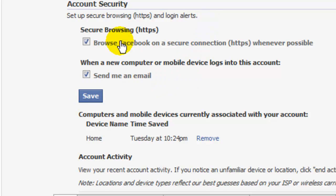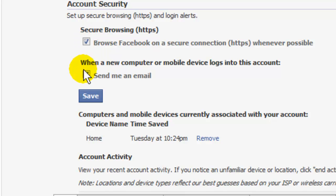So after you have a checkmark in that box—this one is up to you—click Save.